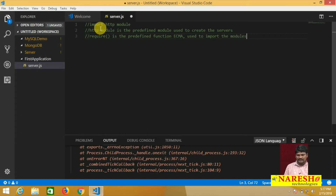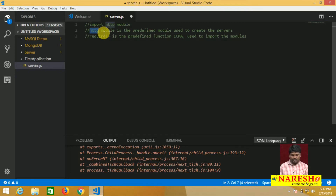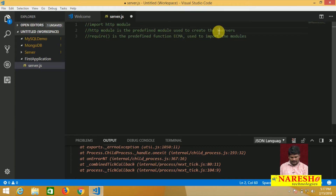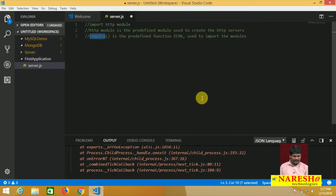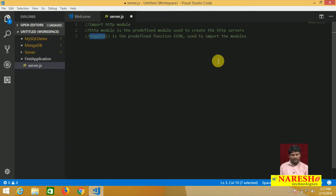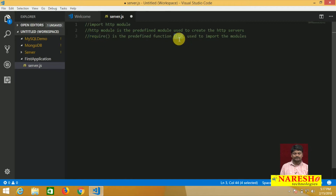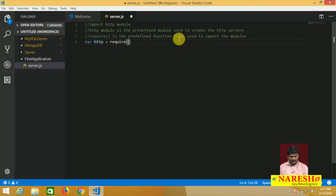Let me explain all three points once again. The first point is to import the HTTP module. Why HTTP? Because HTTP module is a predefined module used to create HTTP servers. How to import? With the help of the require function. So: var http = require('http') — automatically the HTTP module will be imported.